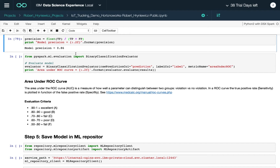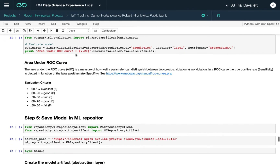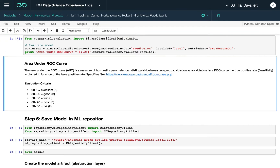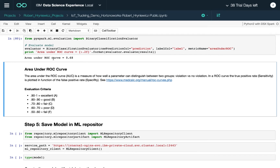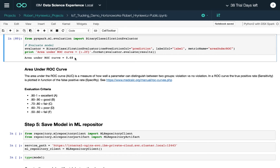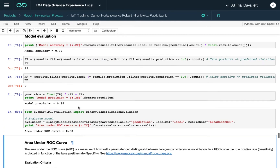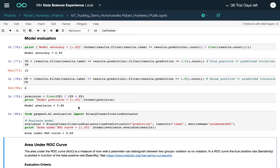If we're only interested in predicting violations and don't care about the no-violation majority, precision is a strong metric at 86 percent. However, if we're interested in both positive and negative outcomes, we look at the area under the ROC curve. In this case we get only 68 percent, which indicates fairly poor overall model performance.